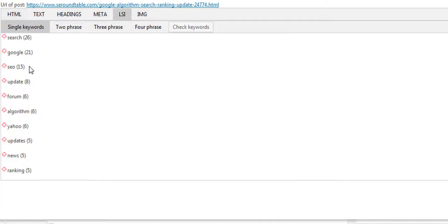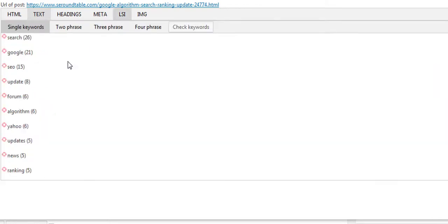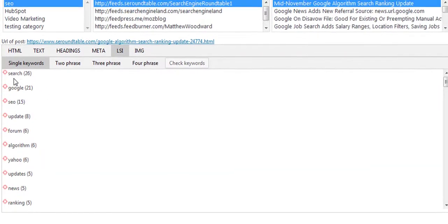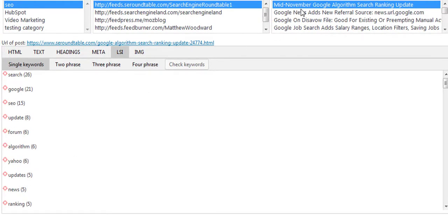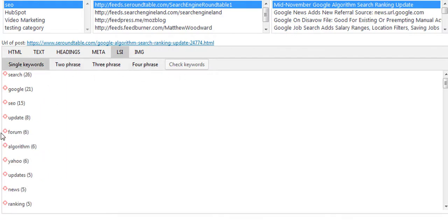When it comes to LSI terms, because we are not searching for a keyword, WP Curation Pro takes all the content in the text area, removes ignore words — things like 'and', 'if', 'what' — which aren't niche-specific, and then calculates how many times each word is used, showing you the most used words towards the top. For example, for a mid-November Google algorithm update post, the most used terms include: search, Google, SEO, update, forum, algorithm, and ranking.